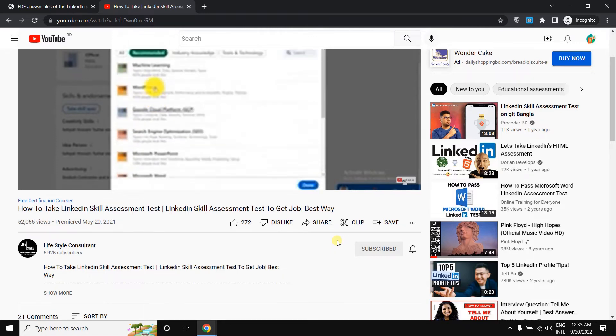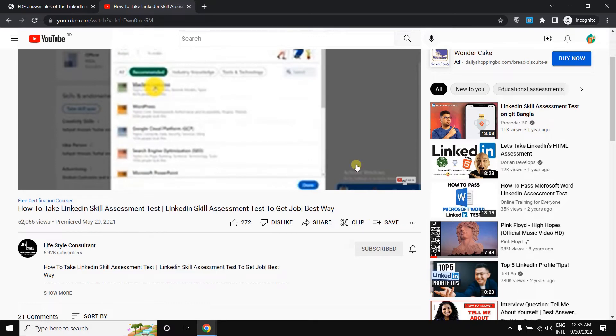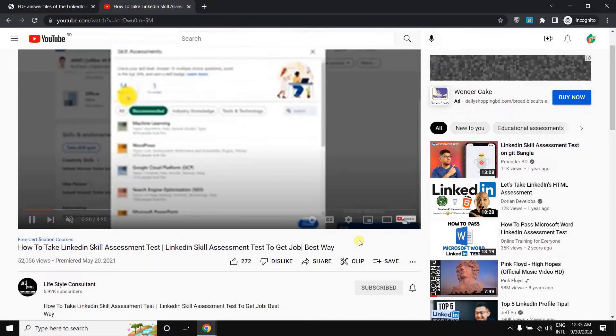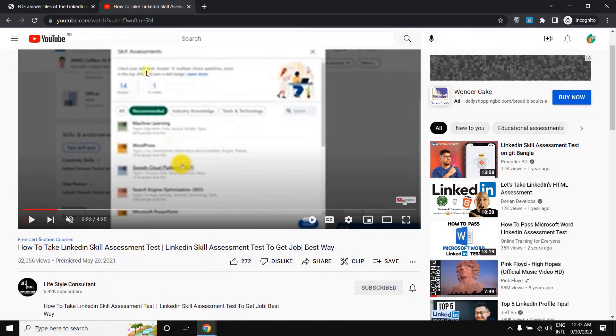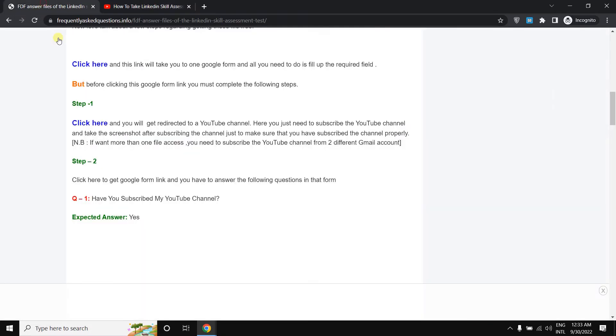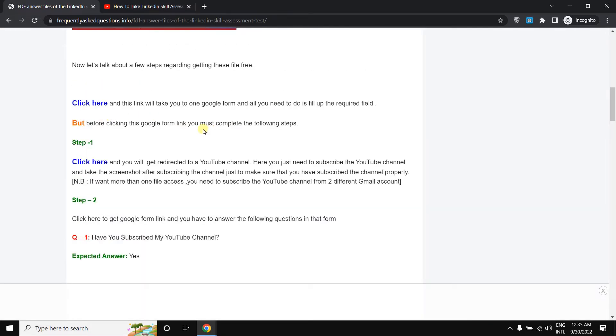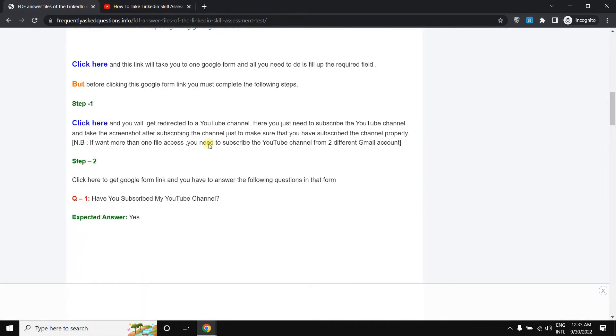Just need to simply click or take this screenshot. After taking this screenshot, you have to come back here to this page. Now here, you need to come back to step 2.